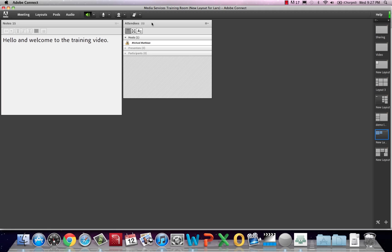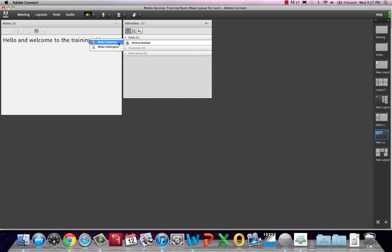The attendees list is used to control the users in the meeting room. By mousing over a user, you can change their role in the meeting space. For explanation of the different roles, check out the host training PDF available on our website.